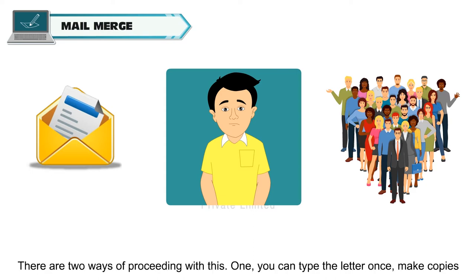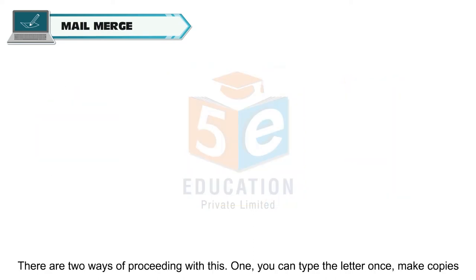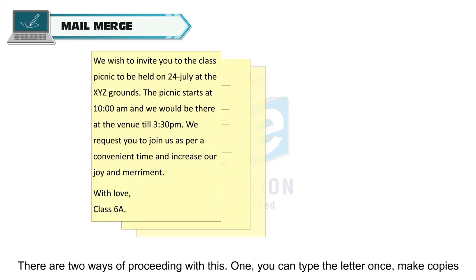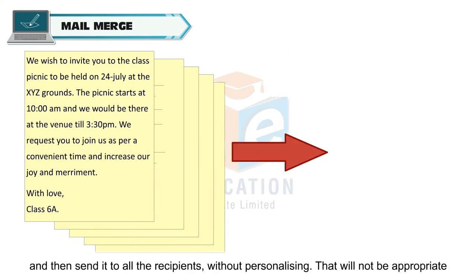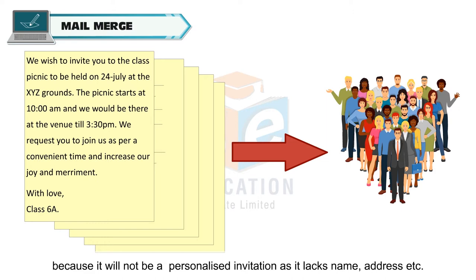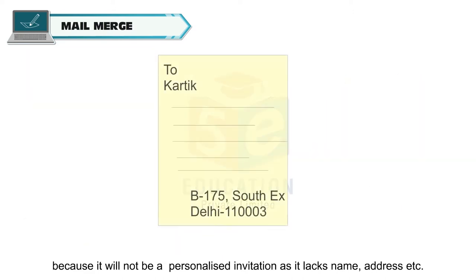There are two ways of proceeding with this. One, you can type the letter once, make copies, and then send it to all the recipients without personalizing. That will not be appropriate because it will not be a personalized invitation as it lacks name, address, etc.